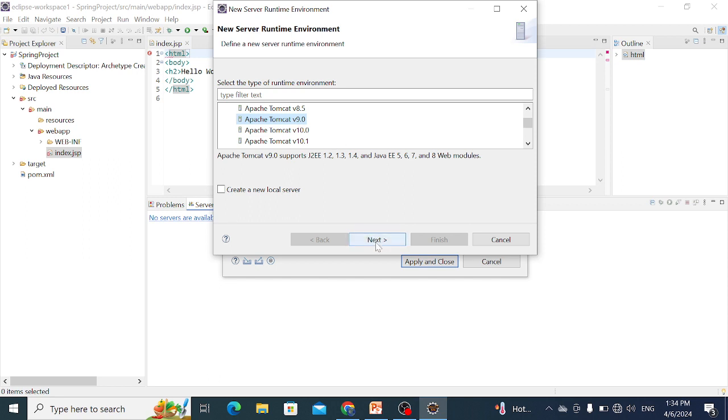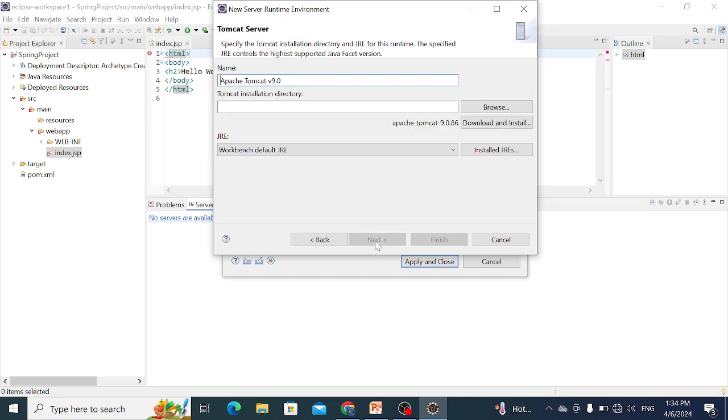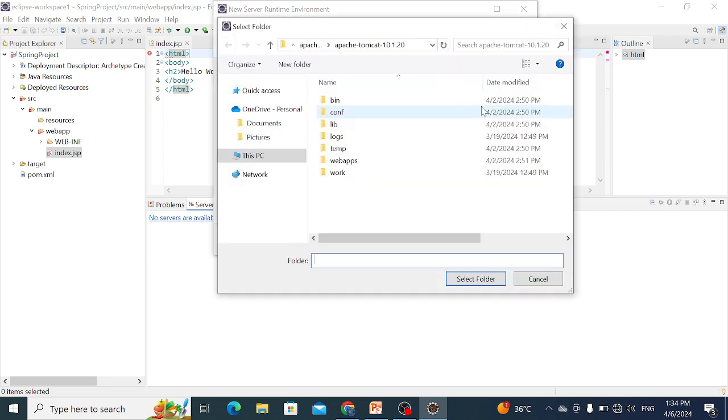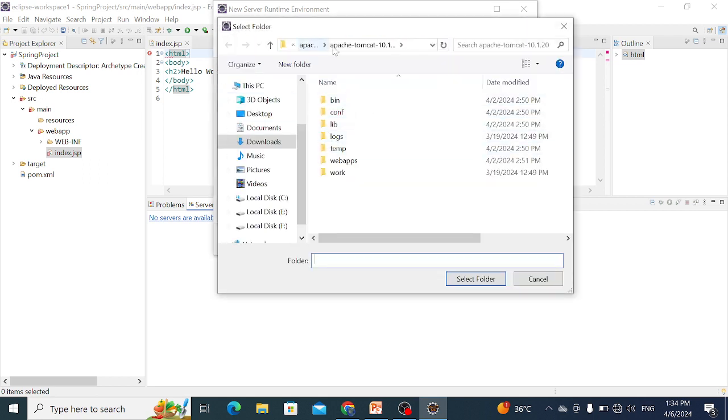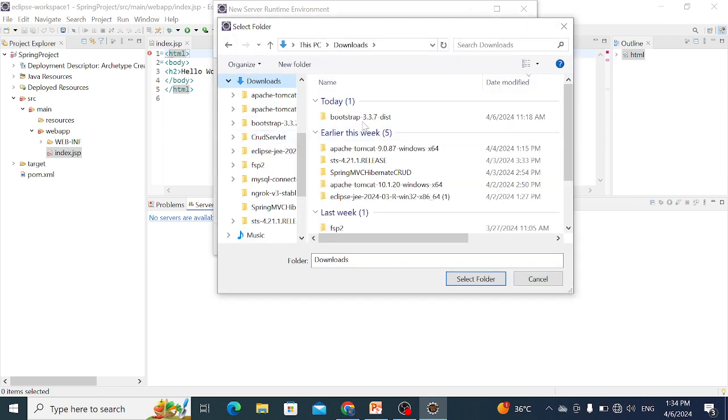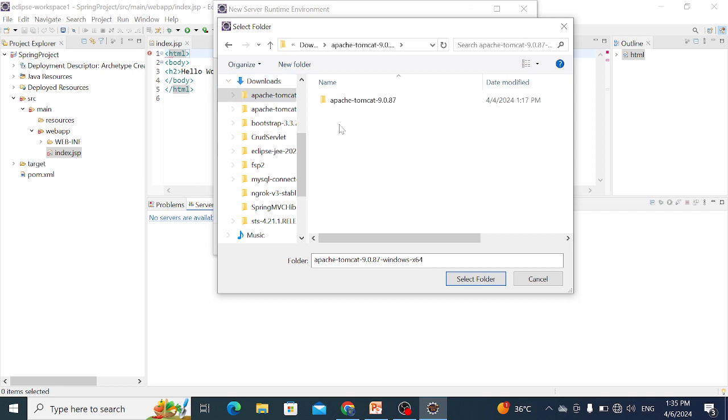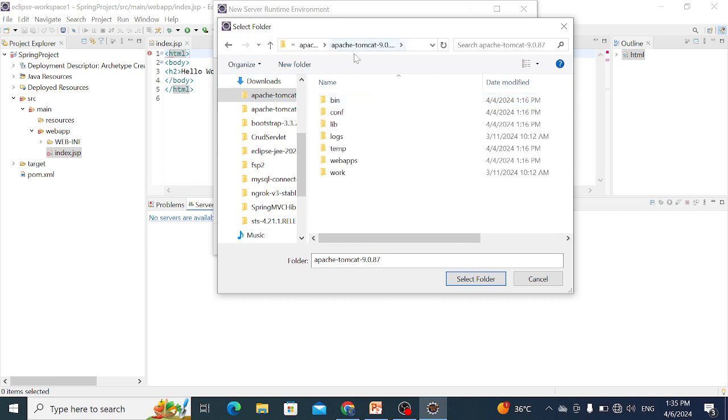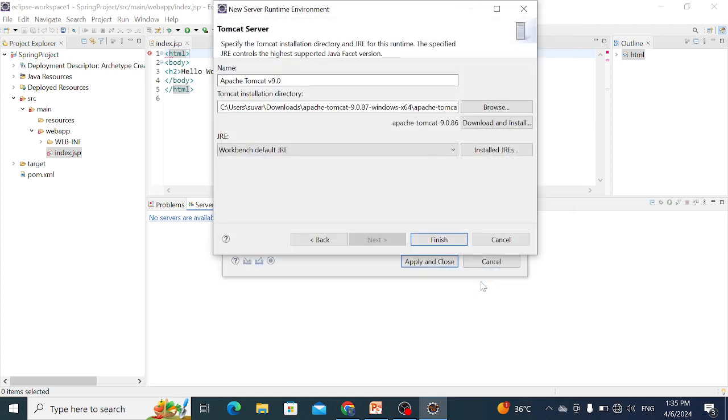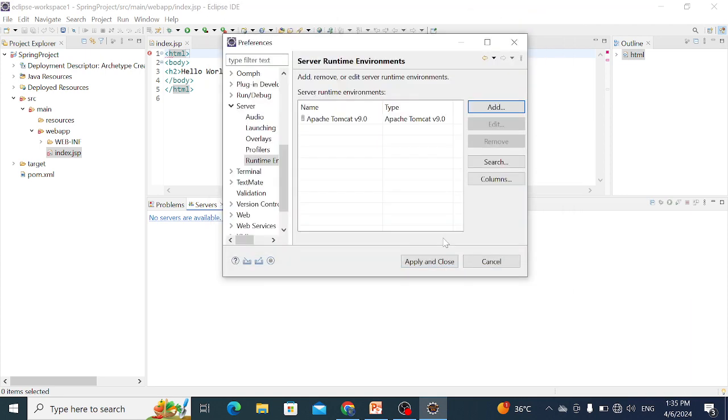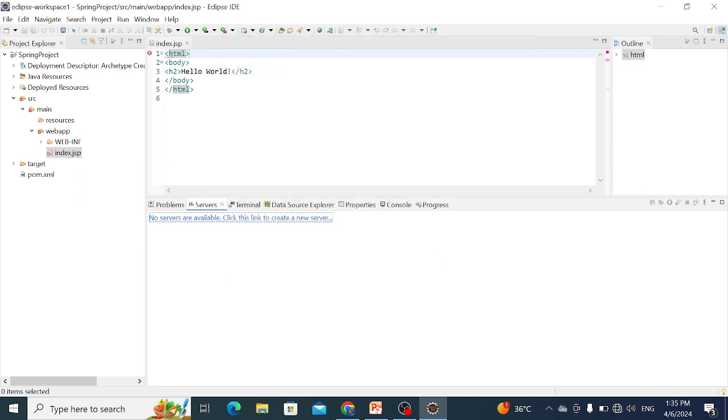From here, browse. First download the Tomcat 9 file, then extract Tomcat 9. From this extracted file, we select the top folder, select folder, and simply Finish.